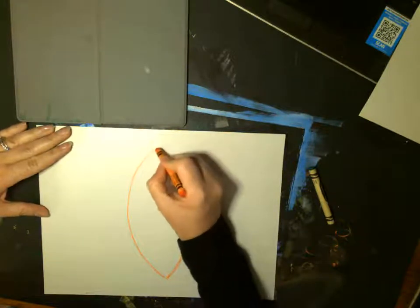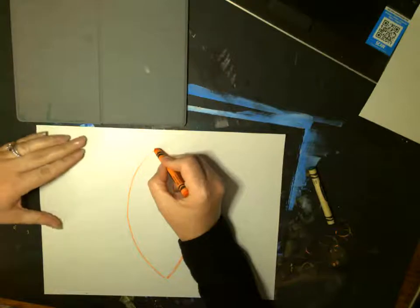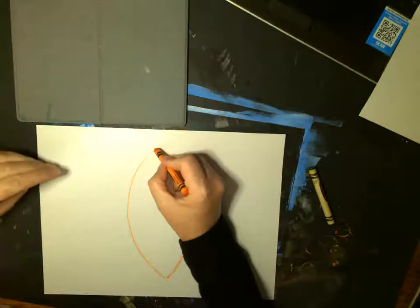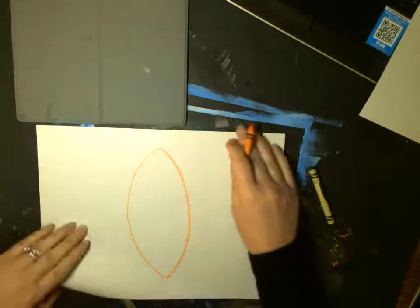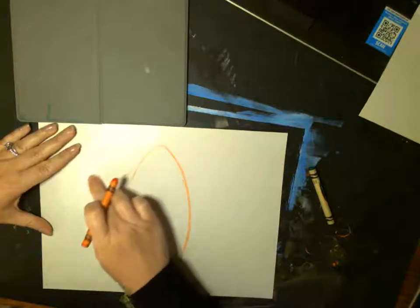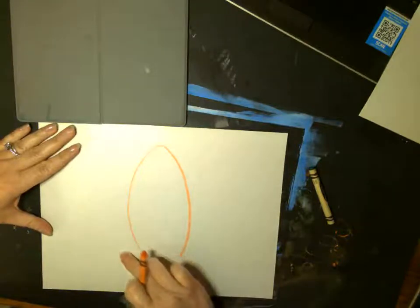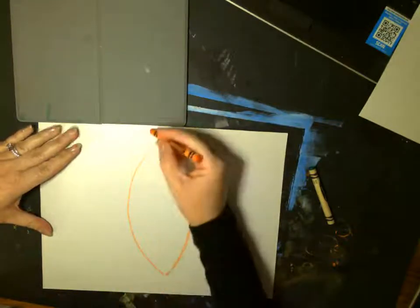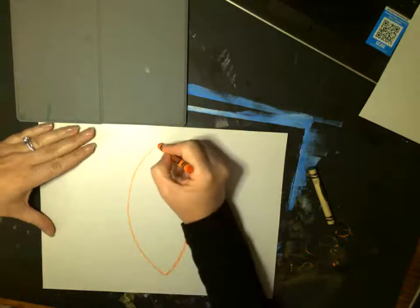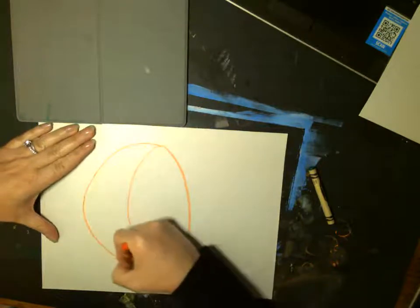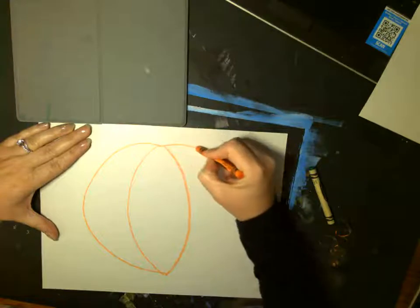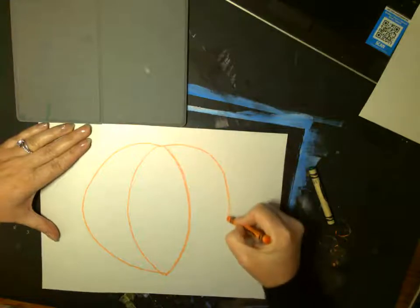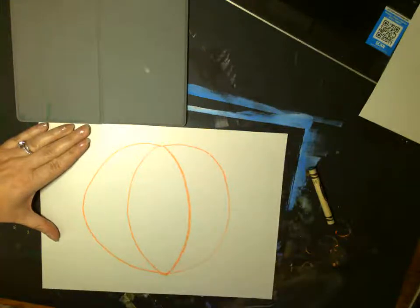Next, we're going to come right back up to the top and we're going to make another curved line. Only this time it's going to go out farther and then come back to this bottom spot. See how I did that? Now I'm going to do the same thing on the other side. Good.